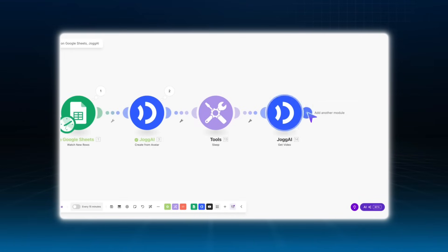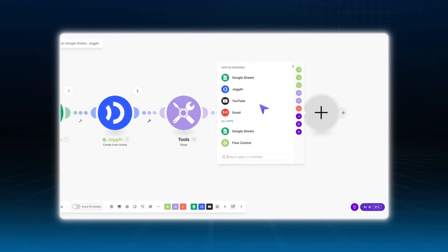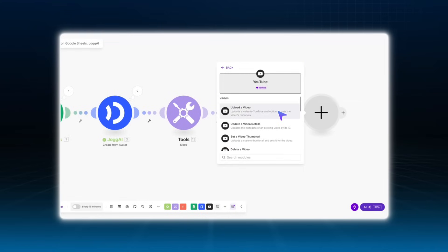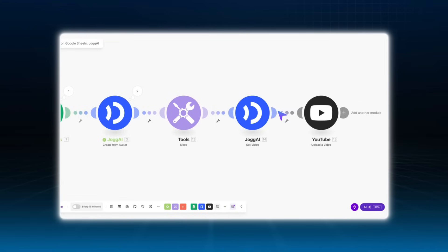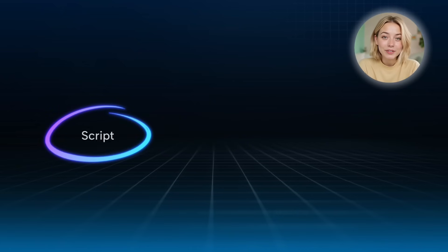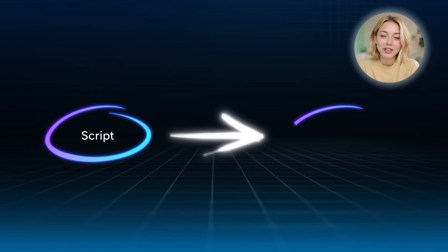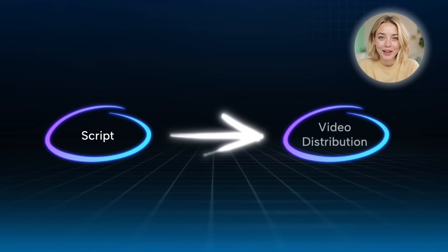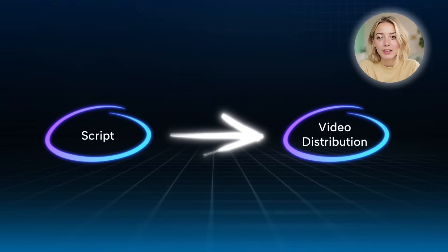Finally, choose your preferred action, whether it's uploading the video to YouTube, sending it via Gmail, or anything else. Just pick the final step based on your needs. From script input to video distribution, your entire workflow is now fully automated.